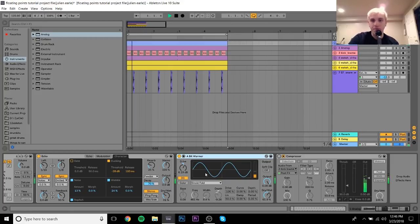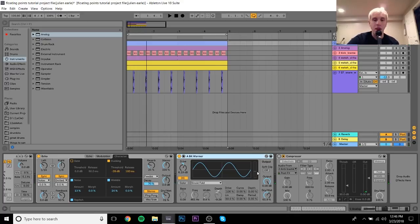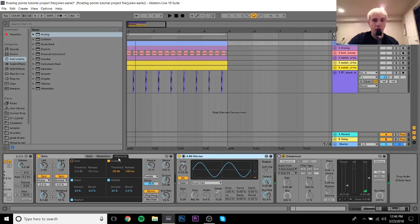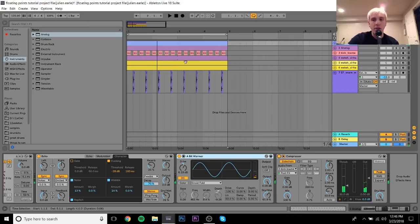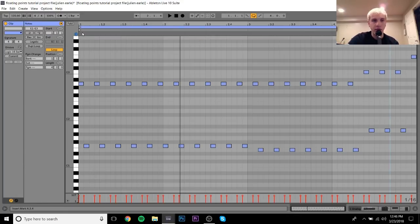After that I put on Bit Warmer to make it grittier and warmer. Then I just sidechained it to the kick.